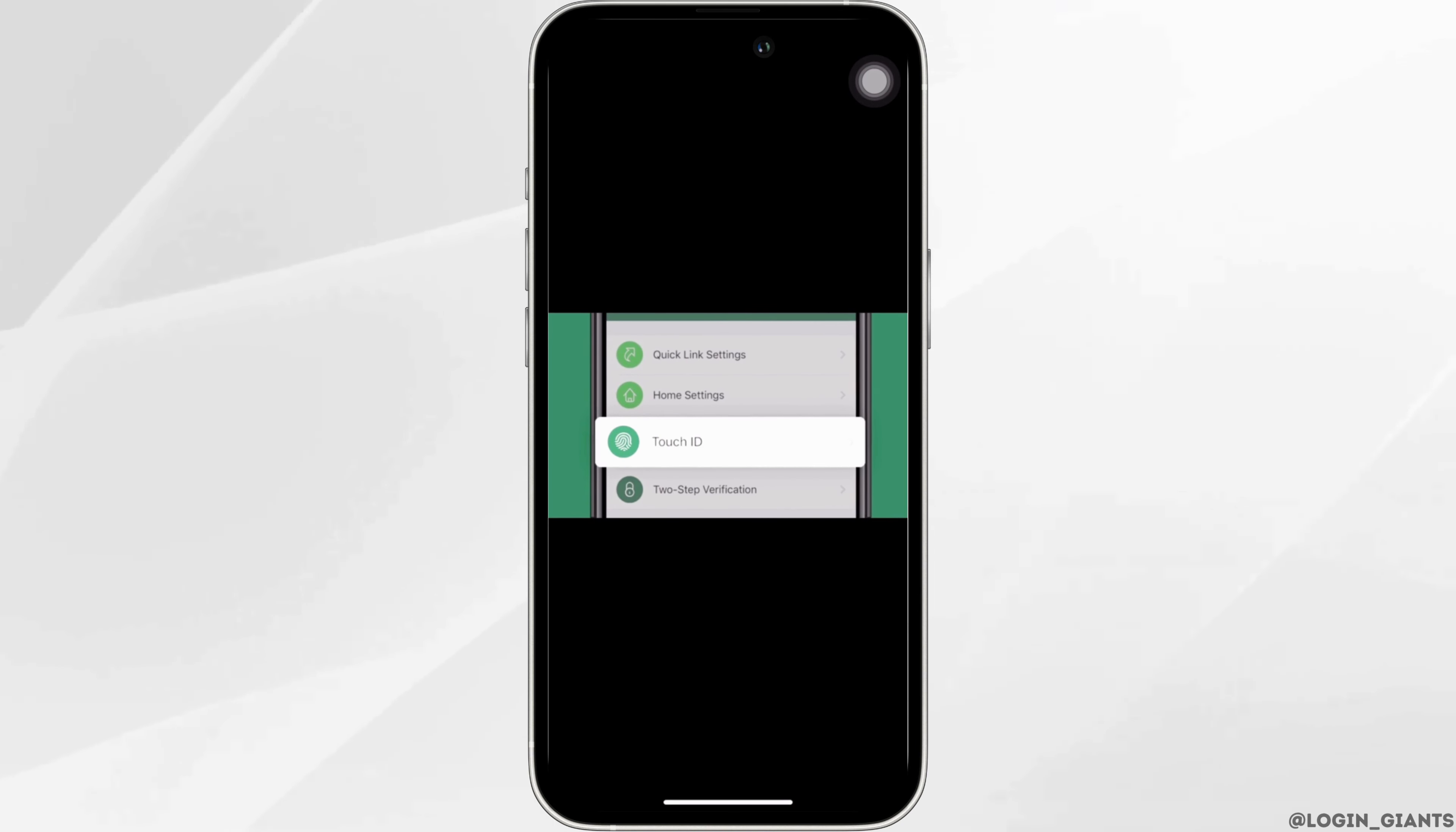The option of Touch ID or Face ID will be visible to you. All you want to do is tap on it.